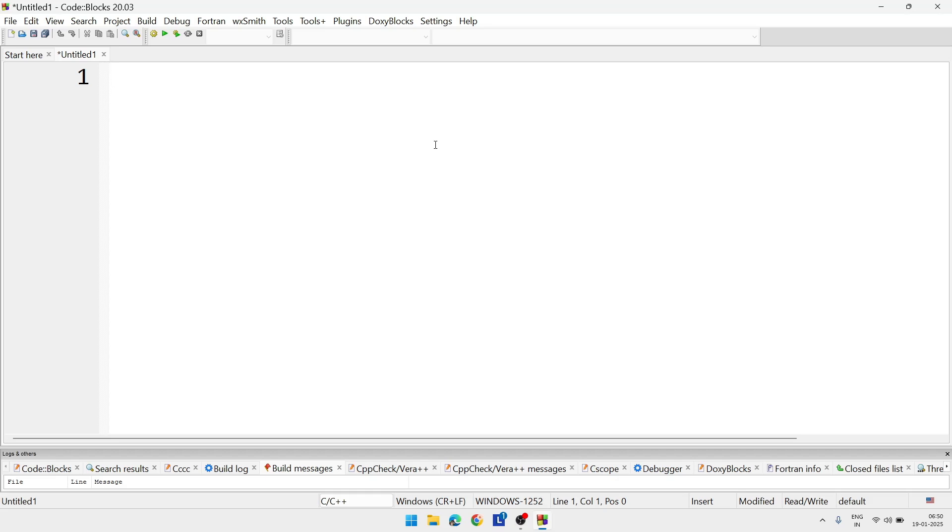From here you will see this simple program. Here we will declare an array with fixed size, it can be 7, 10, or anything. After that we will take input to the array and we will display the elements of the array.